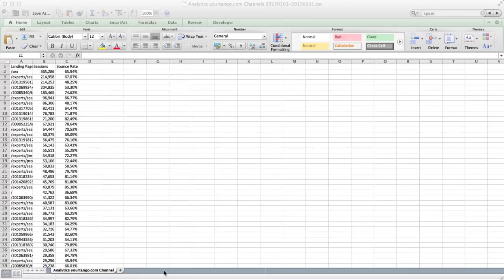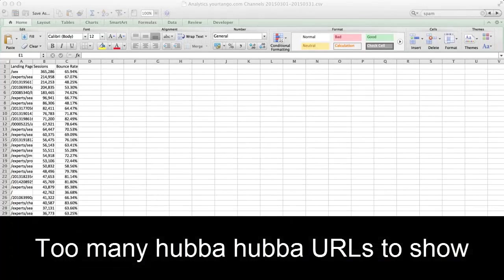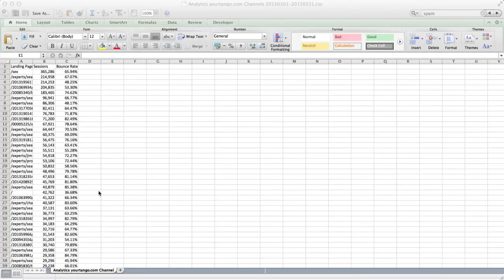I pulled this landing page report from Google Analytics and I need to run it through Screaming Frog to get the titles and descriptions. But before I can run it through Screaming Frog, I need to convert these URIs, which is just a URL without the subdomain, into full URLs.